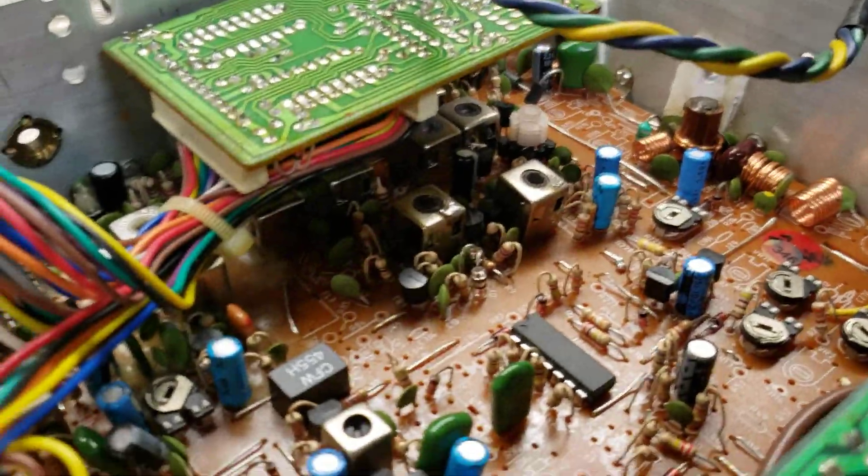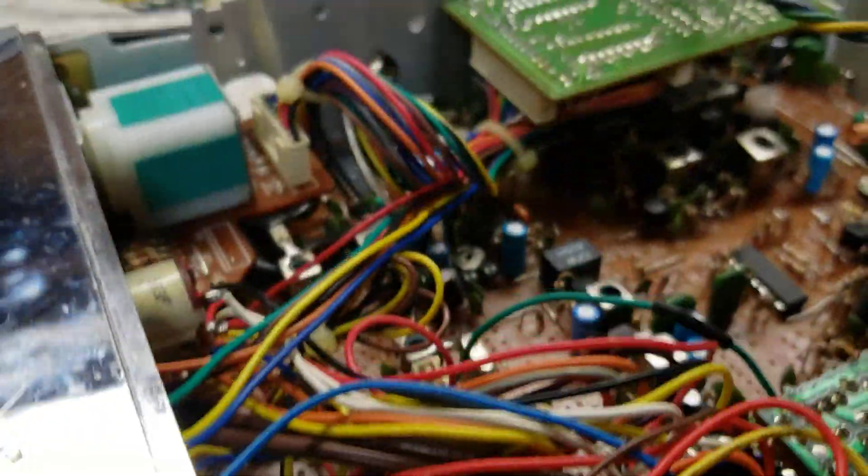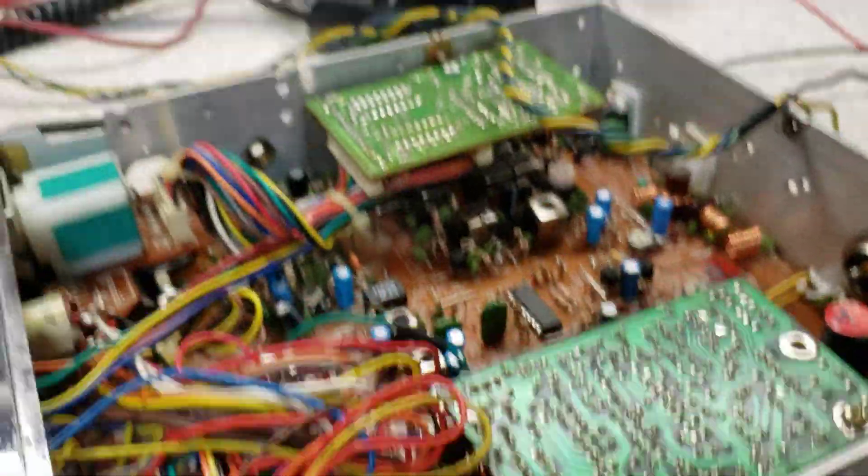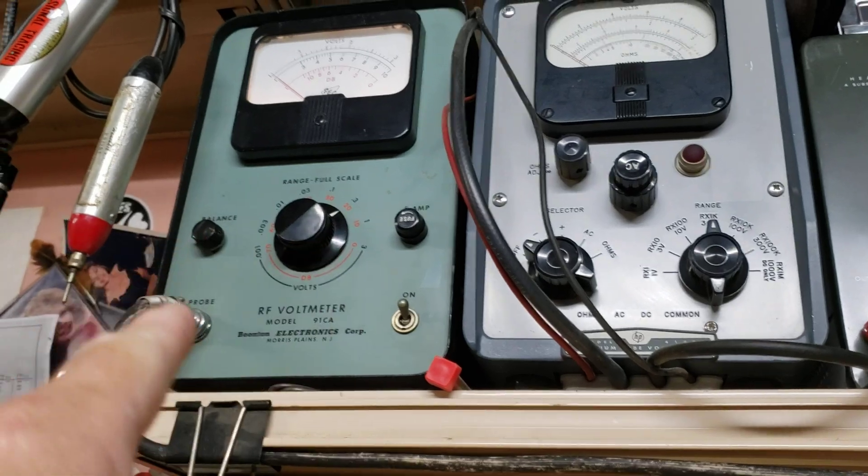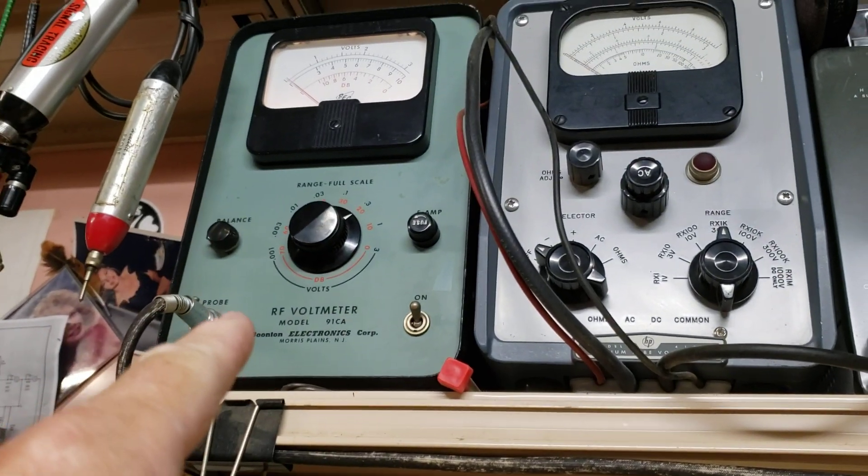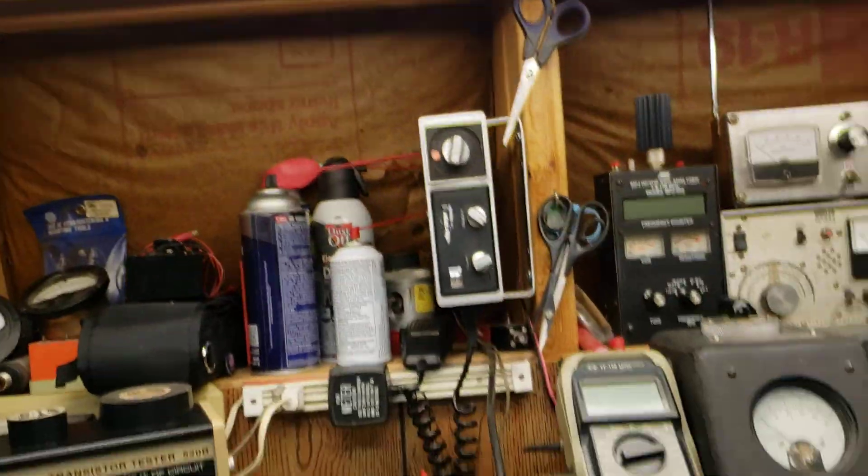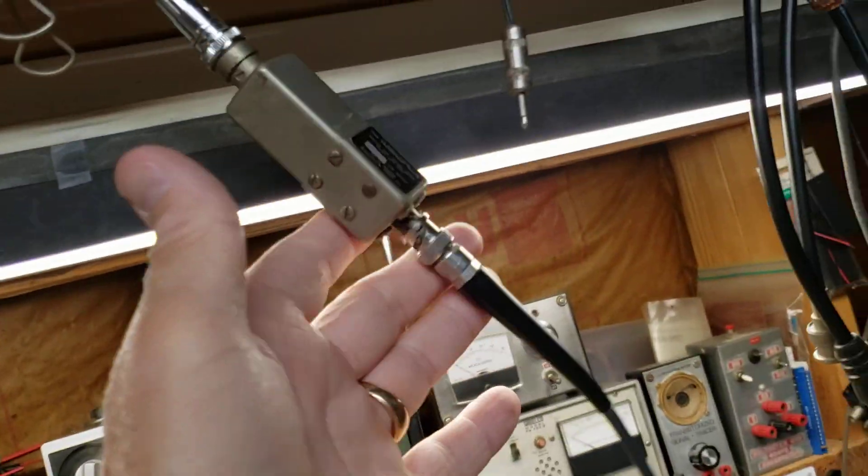Anyway, this one had no power output. I jumped ahead on this video a little bit. I took the RF probe there, it's old Boonton, that thing came over on the Mayflower, but it is wonderful. I've got a little 50 ohm interface and all that.